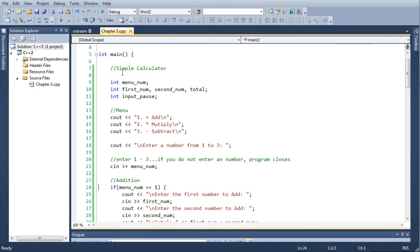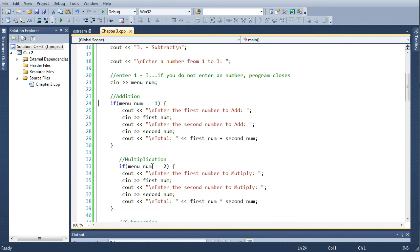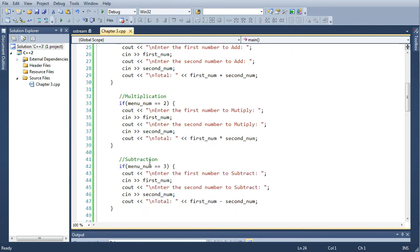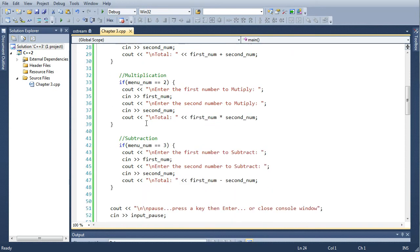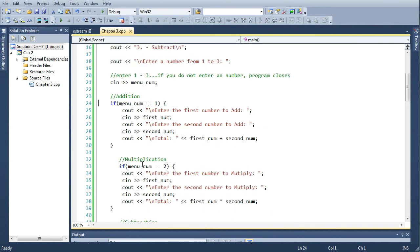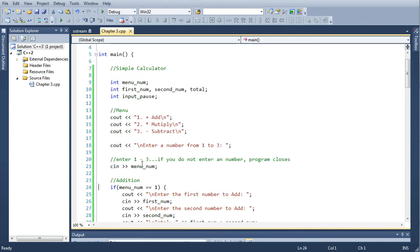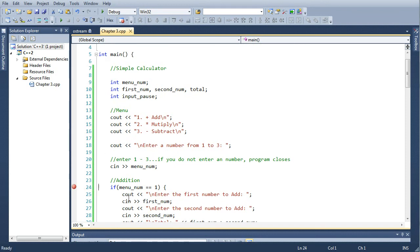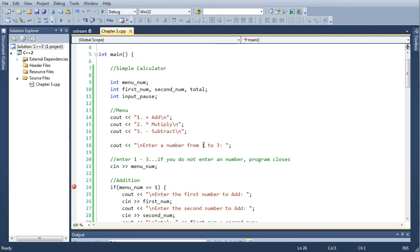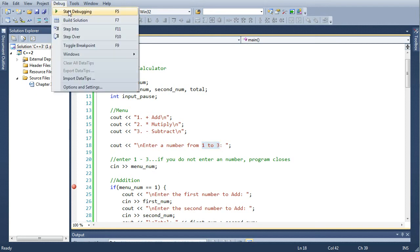I've written a simple calculator program that you can download from my website and it has just addition, multiplication, and subtraction. We'll just test the addition part of this. Let the menu print out and it'll stop at the cin statement as you decide which number to push.